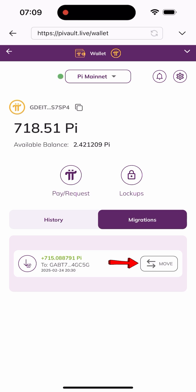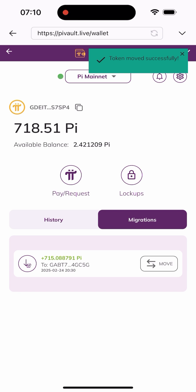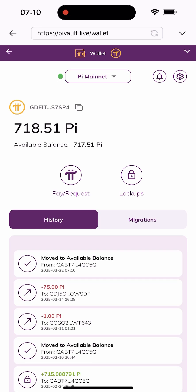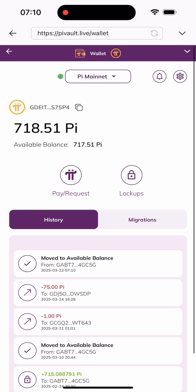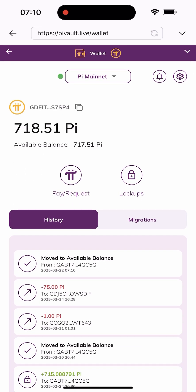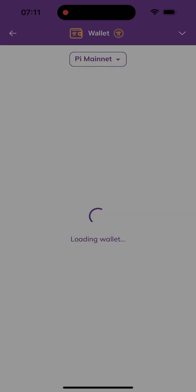As that is done, I'll click on "Migration" and as you can see my Pi can be moved now. All I have to do is click on "Move" and it will be moved. As you can see, it says "Token moved successfully." If you go back here, my available balance has been updated and I have about 717 Pi available for transfer or anything I want to use it for.